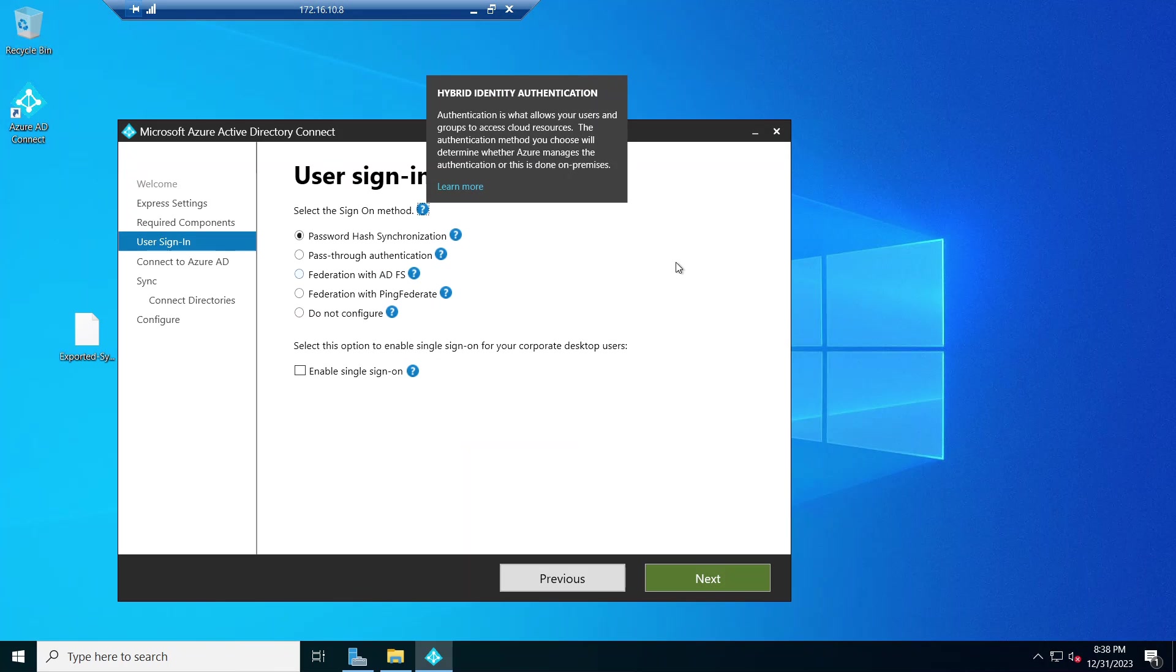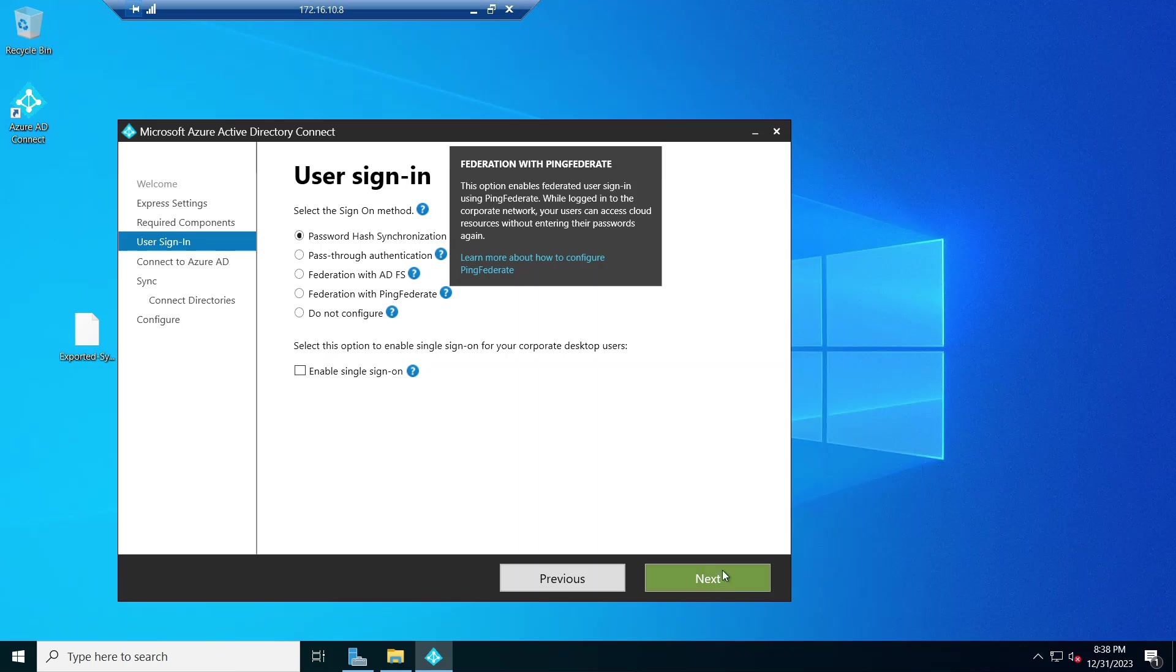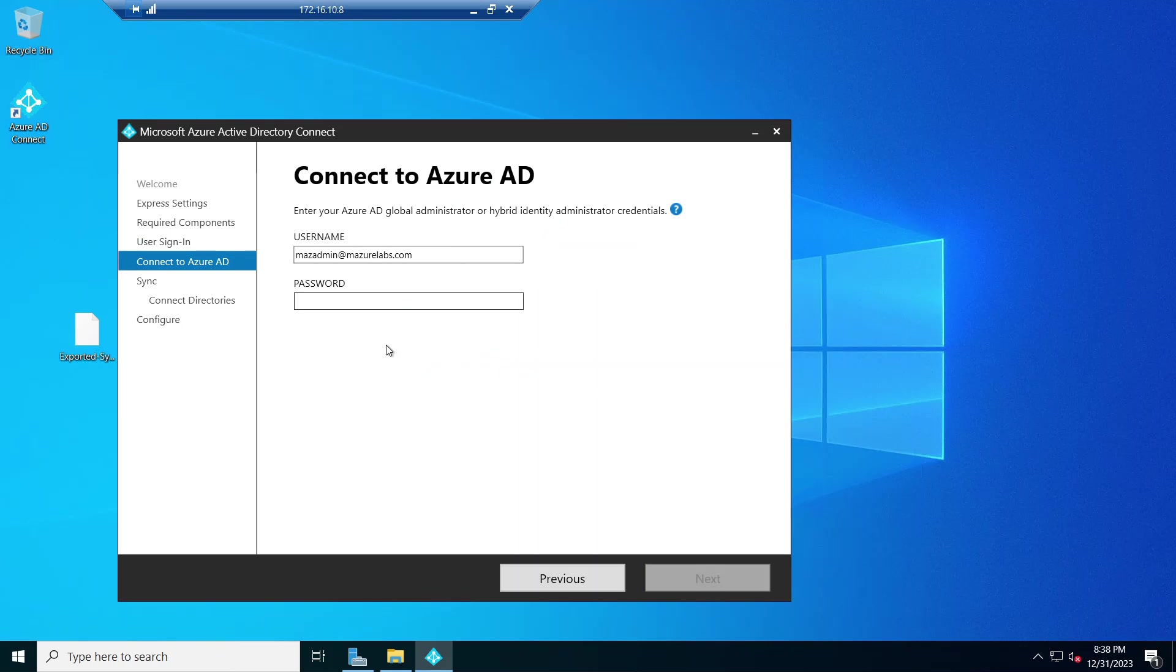All right, this took about 10 minutes to finish, so I'm just going to go run through with the defaults. I'm going to log in here to Azure.